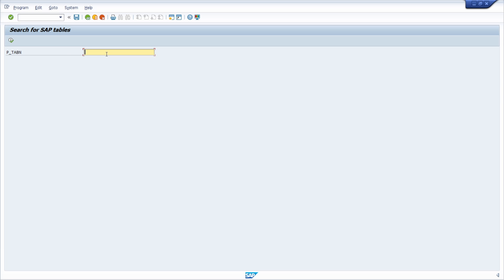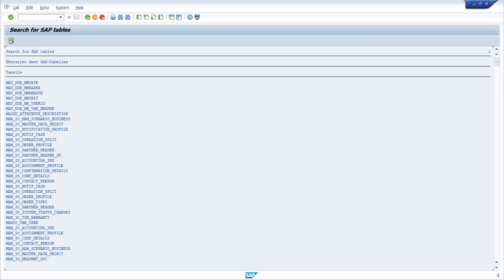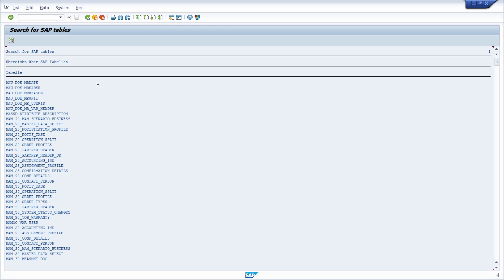Here you can also type in a table, for example, MARA asterisk. Then I'm clicking on this execute. Now we're seeing all the tables starting with MA. When I double click on one entry, I will move over to the ABAP dictionary, the transaction code SE11, and then I can make some analysis.